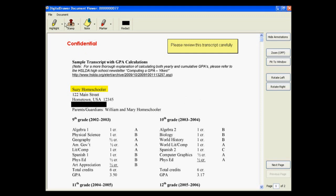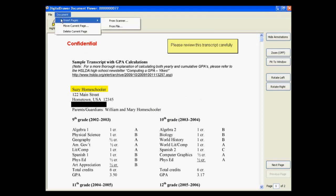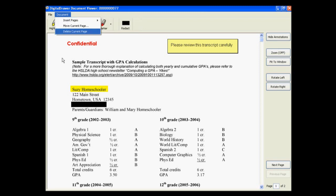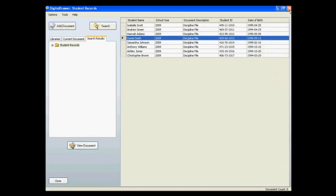You can also insert, remove, or move pages around within a document by clicking on the Document menu. Now that we have seen what you are able to do with the documents in this system, we'll close the document and go back to the main screen within DigitalDrawer.